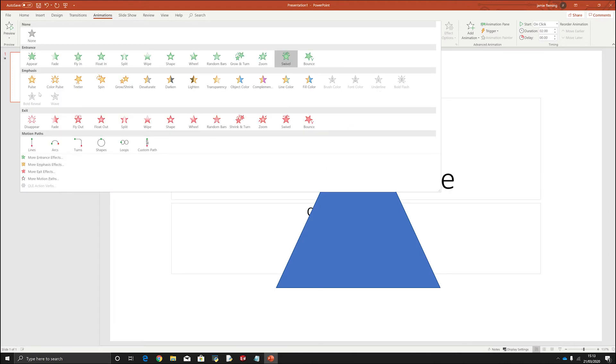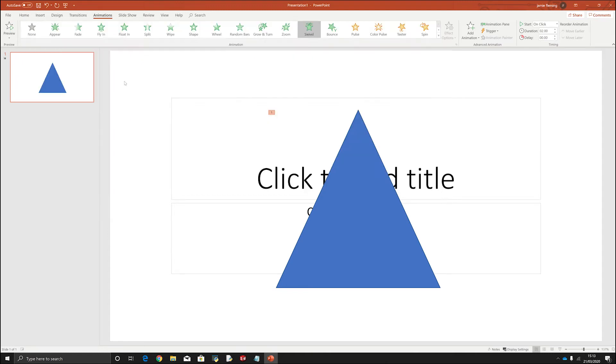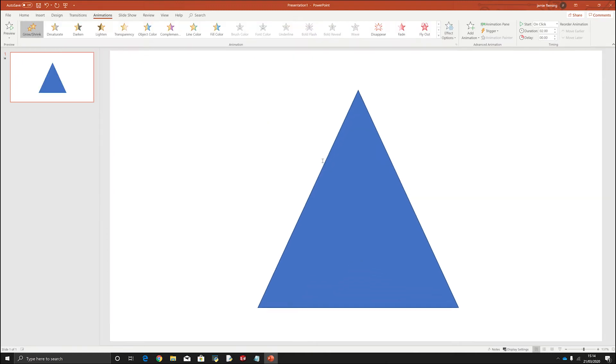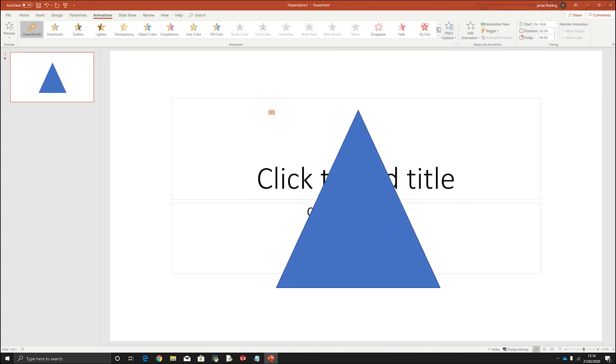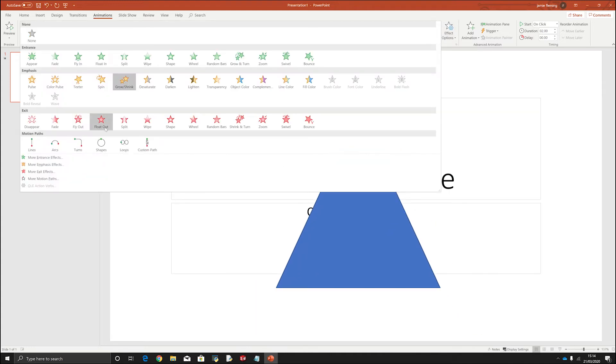If you have something that is the yellow ones, these are called emphasis. So these are something that won't necessarily be entering but it will be something that can add an extra effect to it to help it stand out. So that can be really useful if you want people to look at a certain picture, certain text or a certain title.